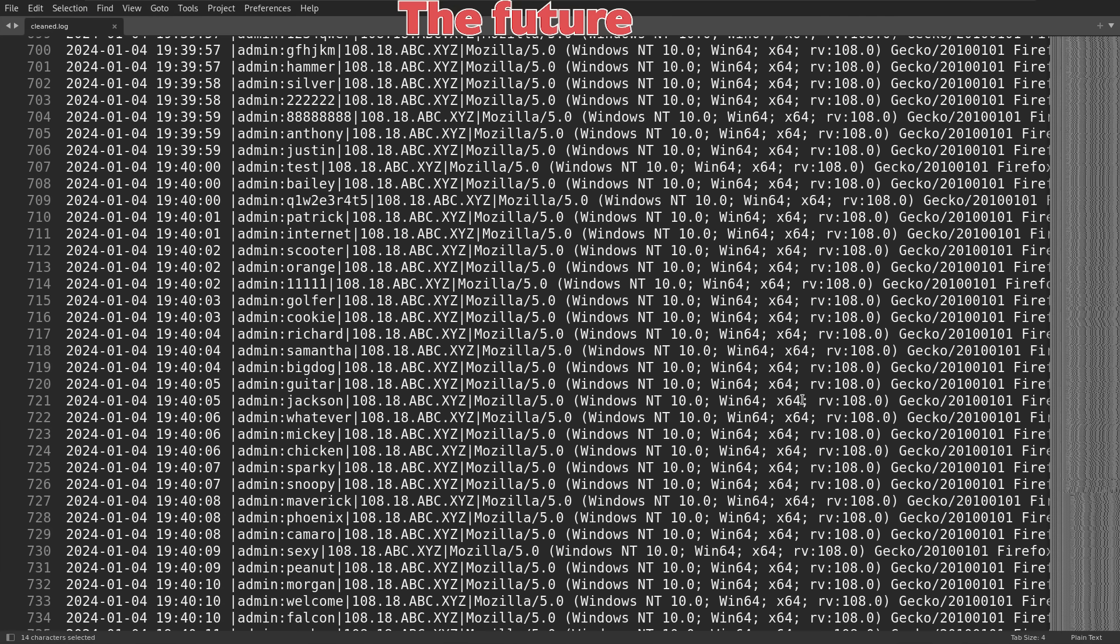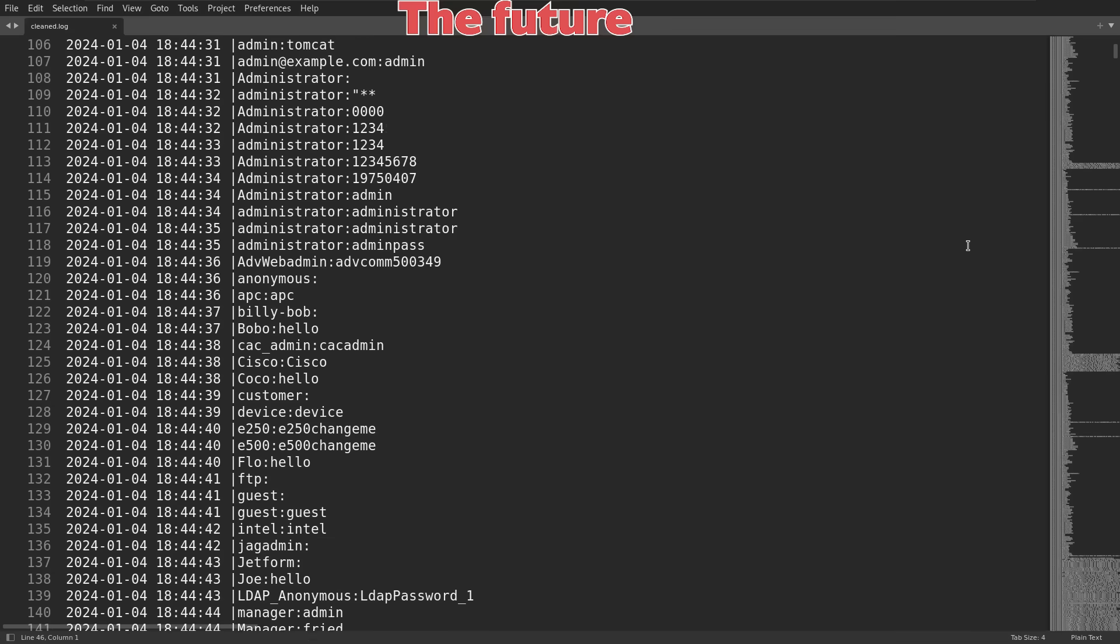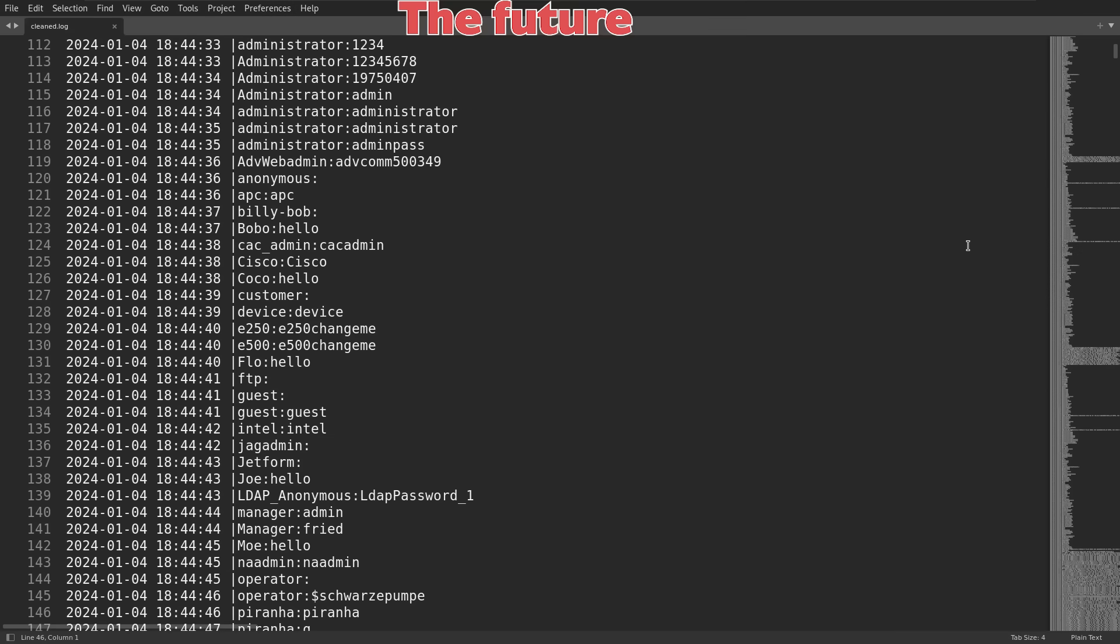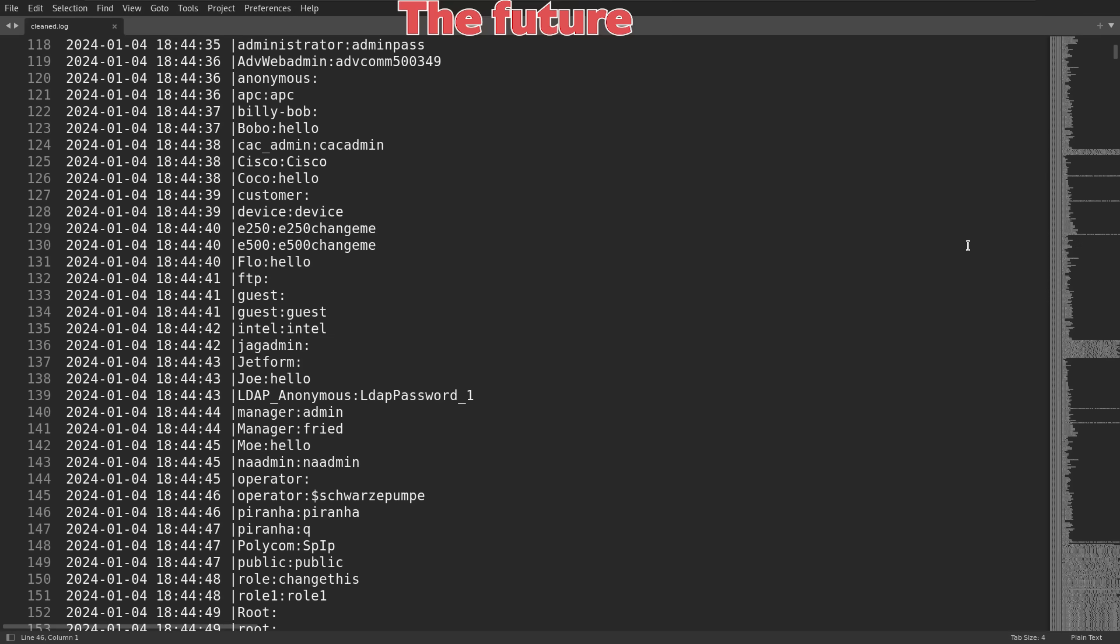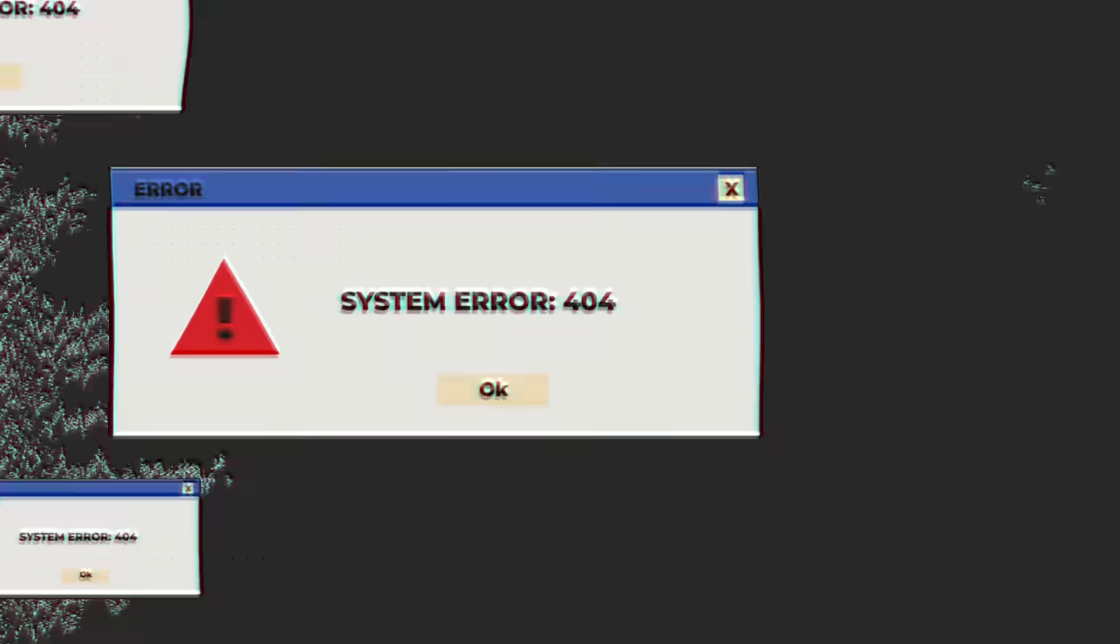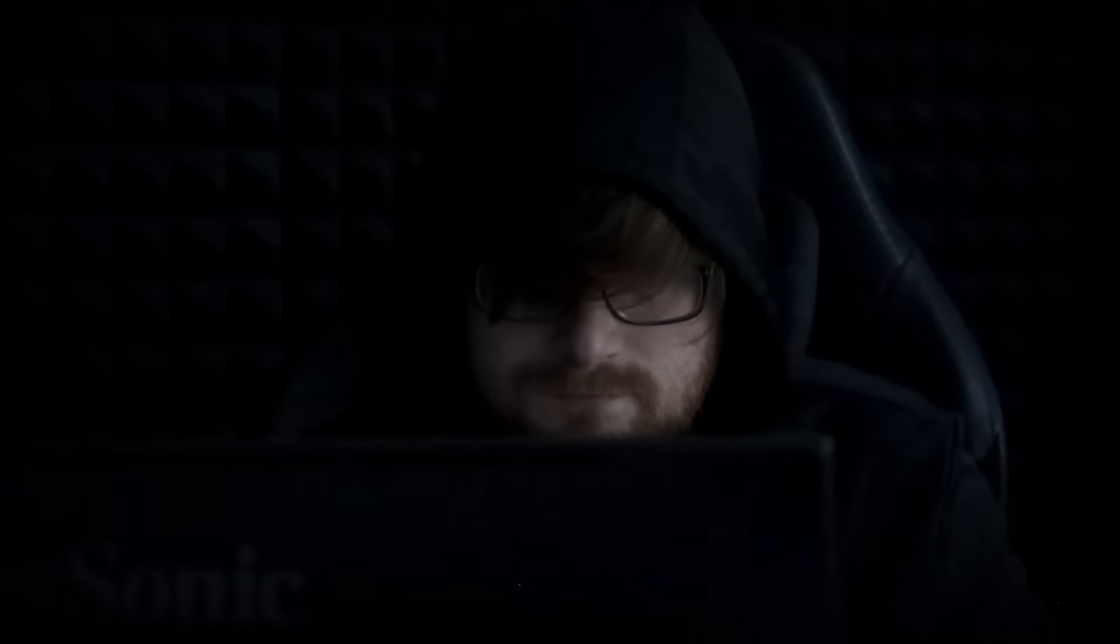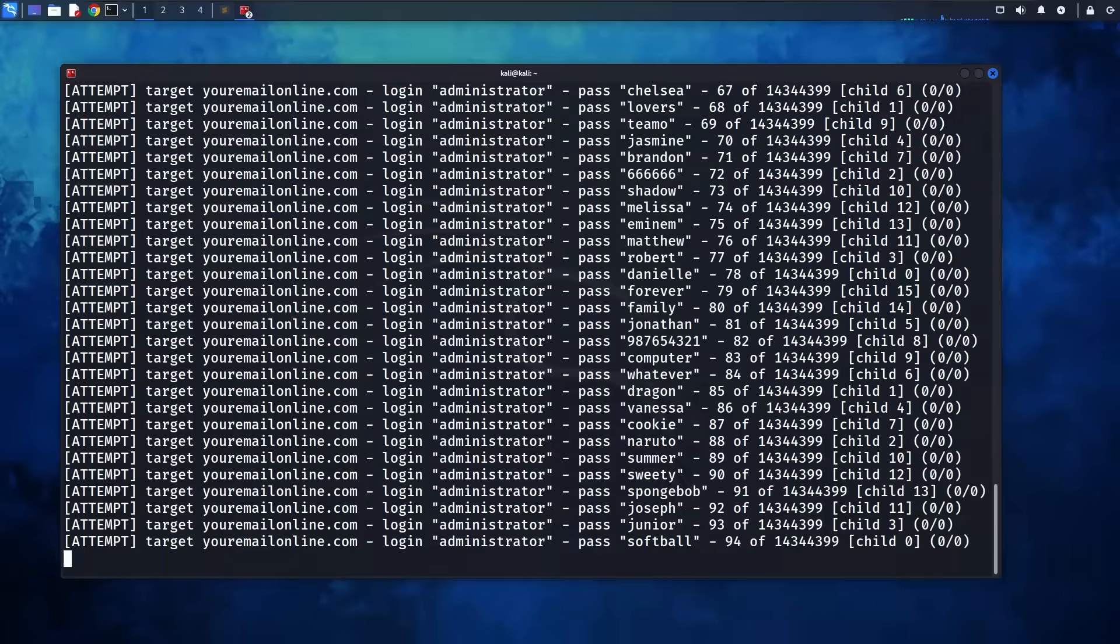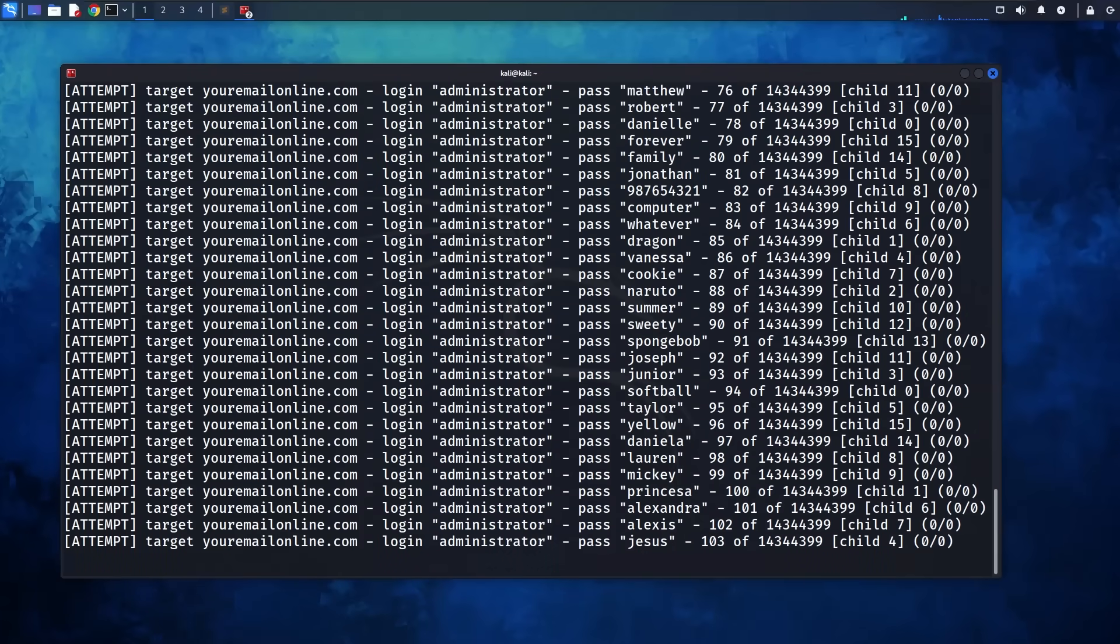Brute forcing passwords, trying to find valid usernames or email addresses, anything. Hackers constantly go after anything that looks like a login page, because it's an easy target. They can automate a lot of the login attempts.